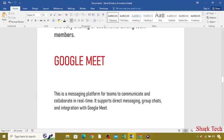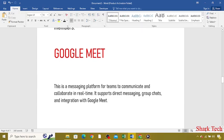Google Meet, which is a messaging platform for teams to communicate and collaborate in real-time.